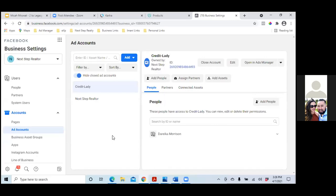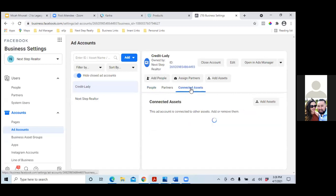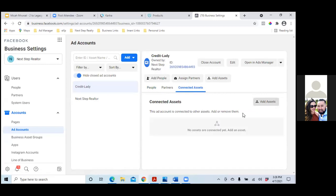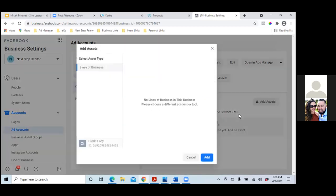Add payment info. Now what you'll want to do is click on 'Connected Assets' right in the middle of the page. One thing we'll have to do is click on 'Add Asset,' but we'll have to get the pixel first. So we'll have to install the pixel first — X out of this for now.